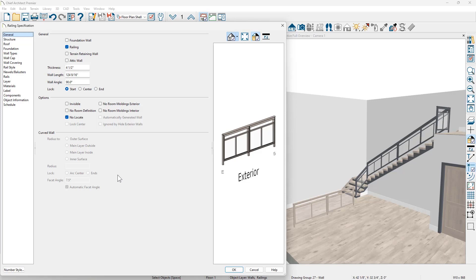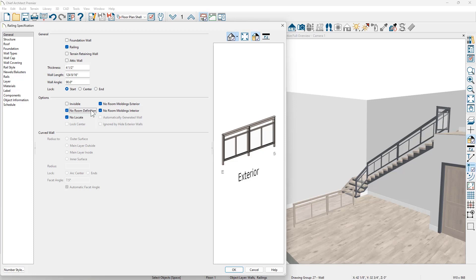Let's begin on the general panel. First thing is I'm going to check no room moldings on either the interior or the exterior side of this wall. I'm going to check that there is no room definition. When I slide this up against the other wall, I don't want there to be room definition.